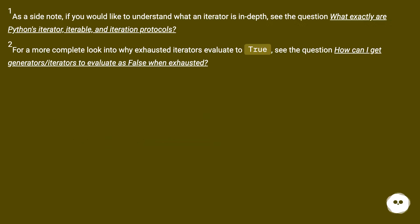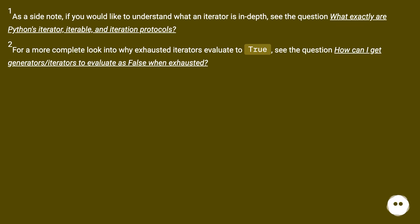As a side note, if you would like to understand what an iterator is in depth, see the question 'What exactly are Python's iterator, iterable, and iteration protocols?' For a more complete look into why exhausted iterators evaluate to True, see the question 'How can I get generators/iterators to evaluate as False when exhausted?'